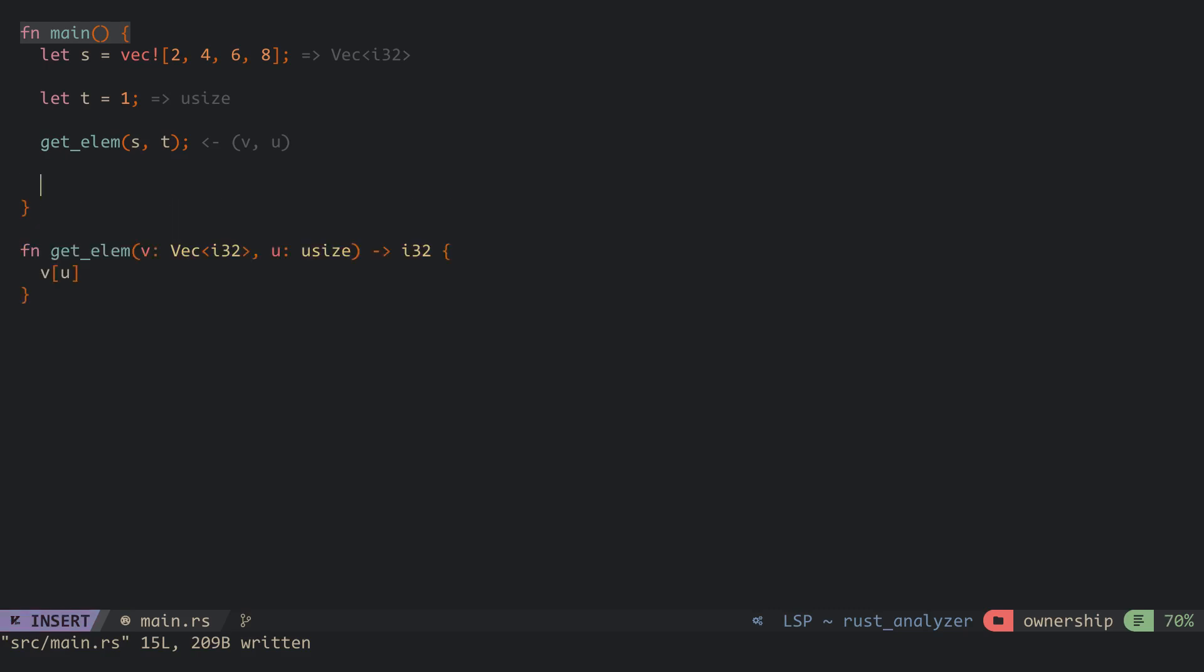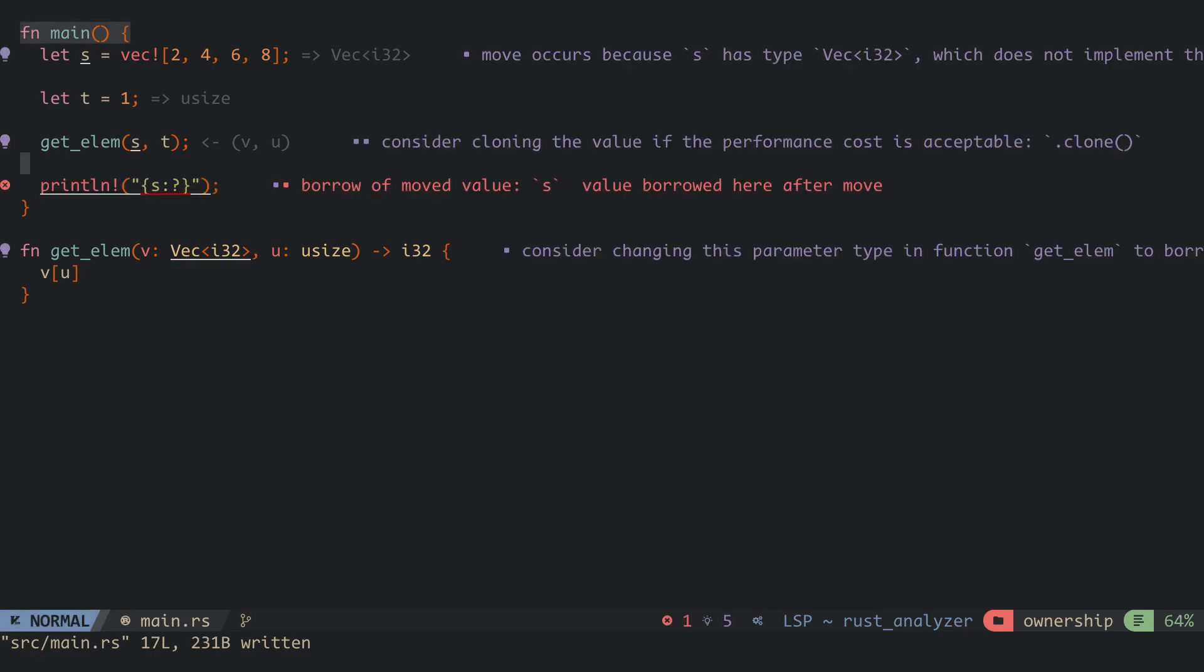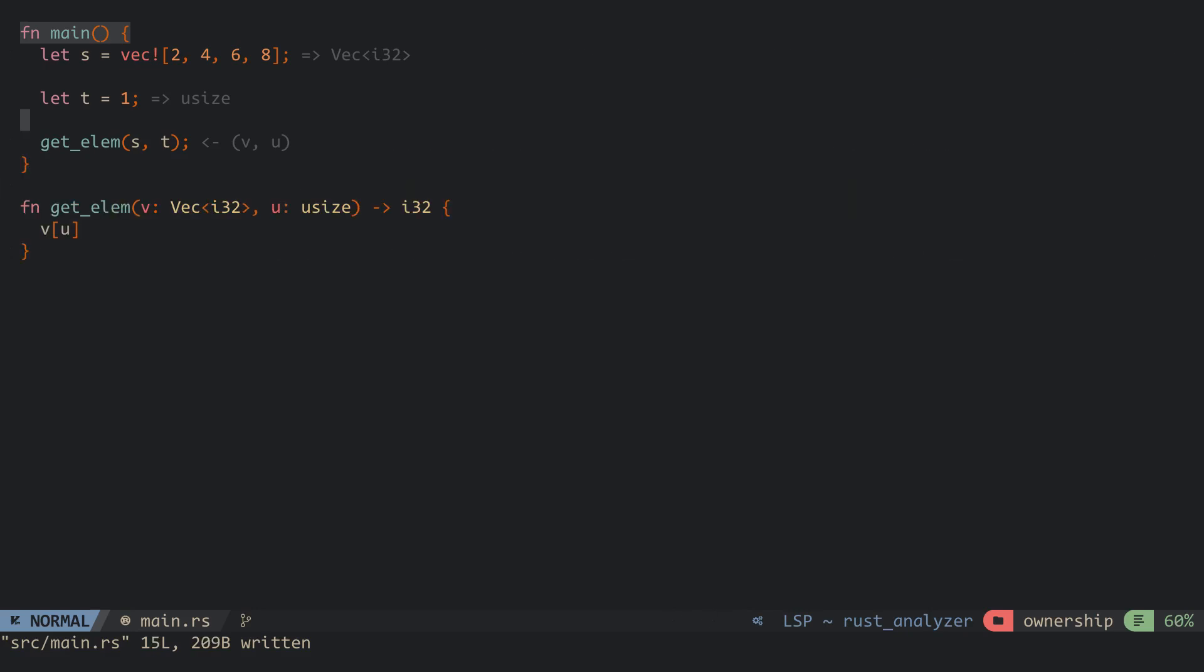The old variable is now invalid and when we try to make use of it, we get an error at compile time. When the scope is ended, the pointer is popped out and dropped. We can transfer back ownership by returning the values and assigning them back to their variables. This approach is a bit tedious.